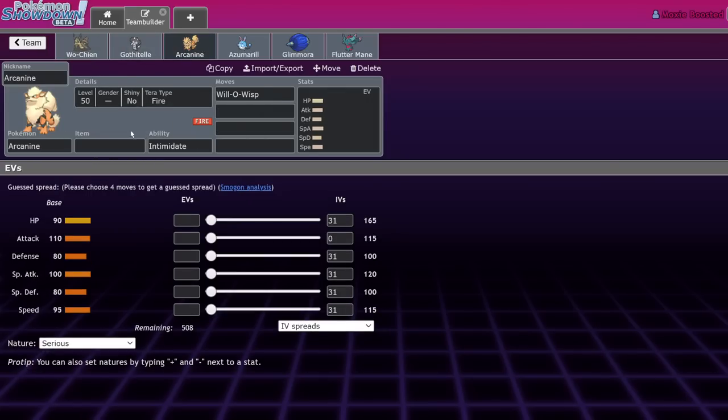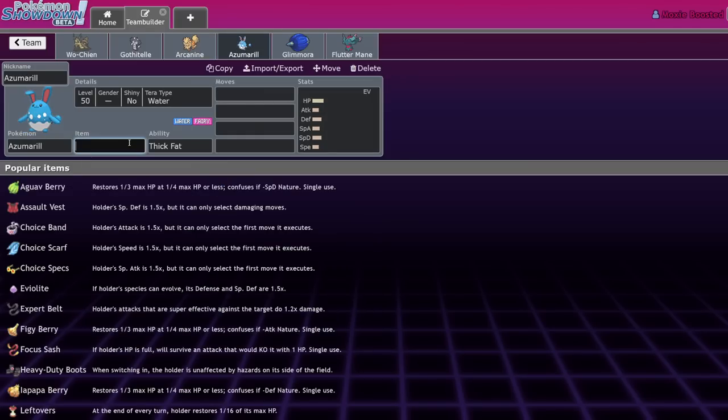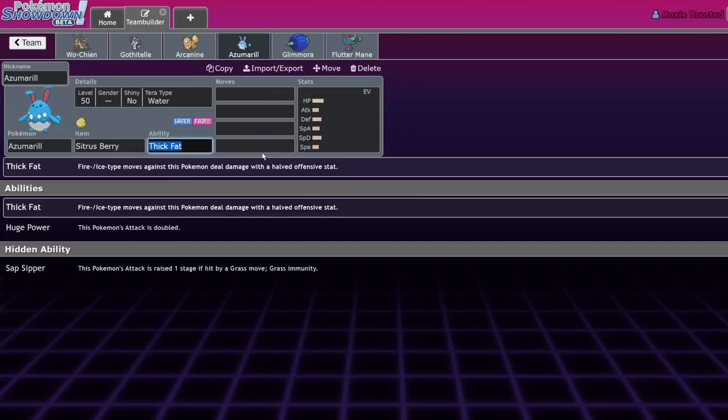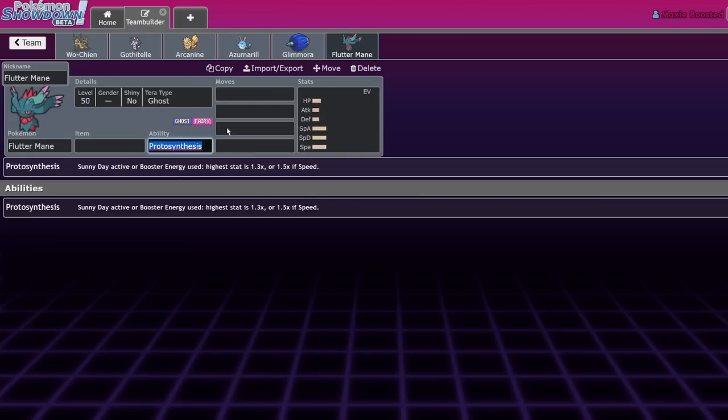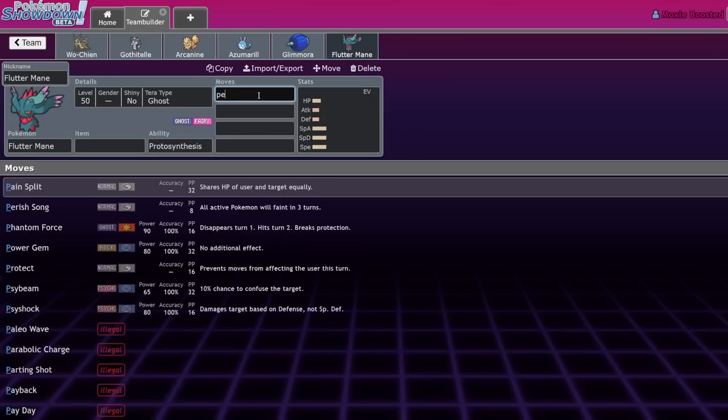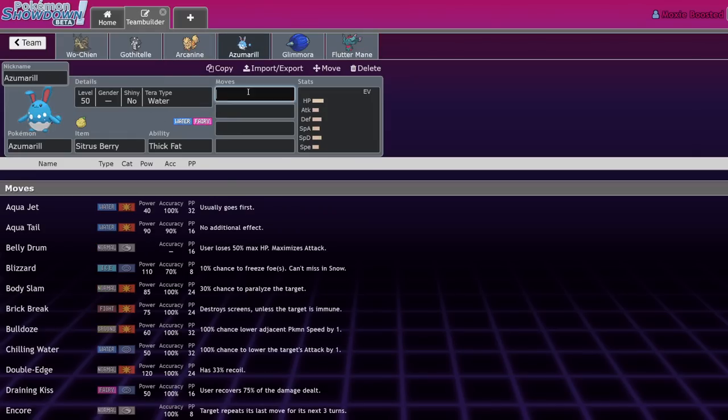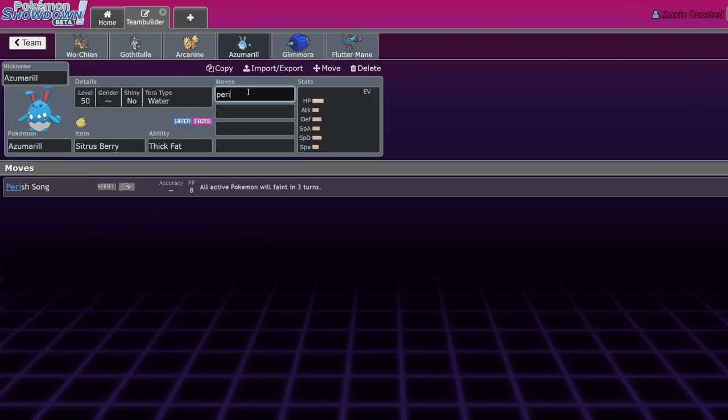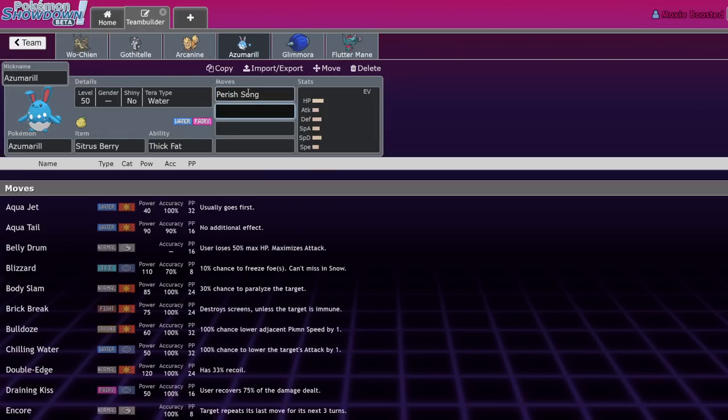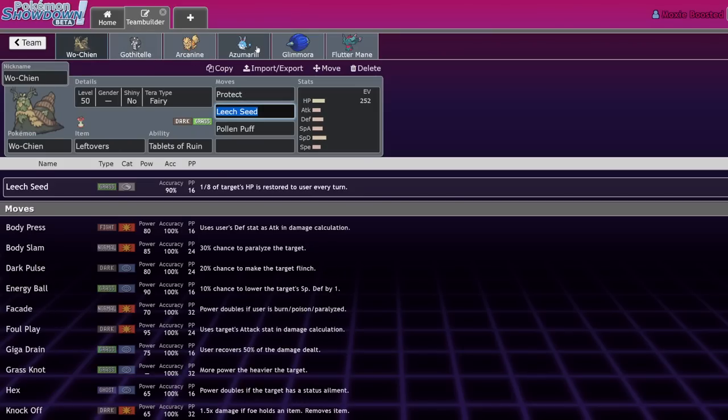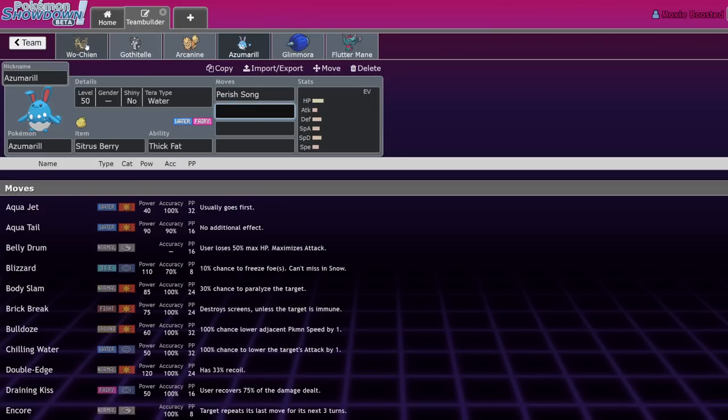Azumarill and Flutter Mane here are on this as well just to say Perish Song. They're the same thing - Wo-Chien with Perish Song. Same kind of thing as the Glimmora Toxic Spikes. Wo-Chien's best thing is that it controls the pace of the battle, so if you're controlling the pace of the battle to three turns from now you're dead.